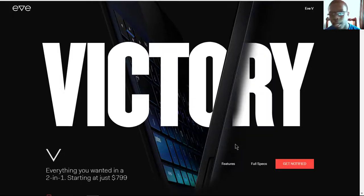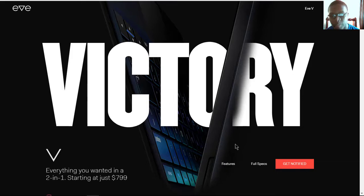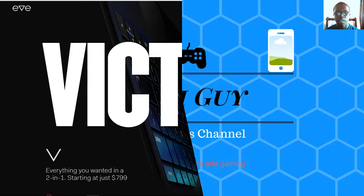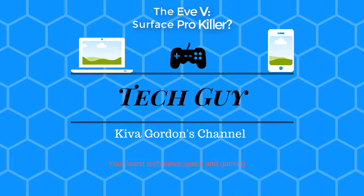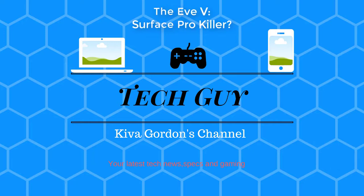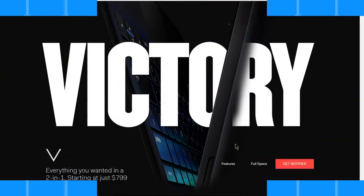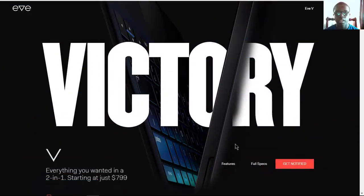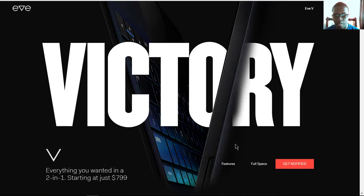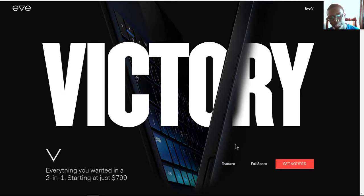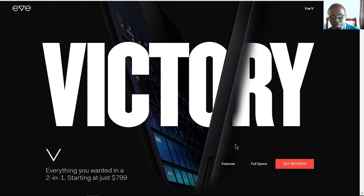This device has specs that can make it a Surface Pro killer. Hello everyone, it's Keeper Boyd and Tech Guy here with another video. Today I'm going to be looking at something that I just happened to stumble upon, and it can be considered a Surface Pro killer.